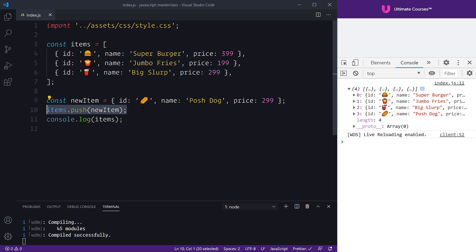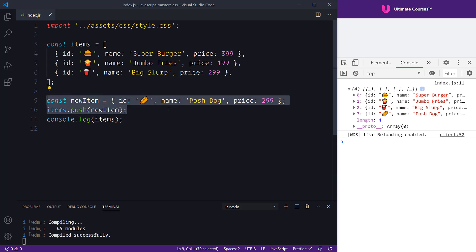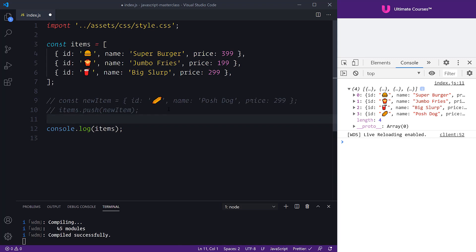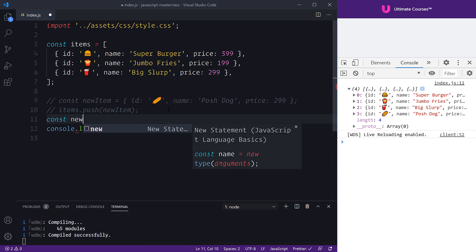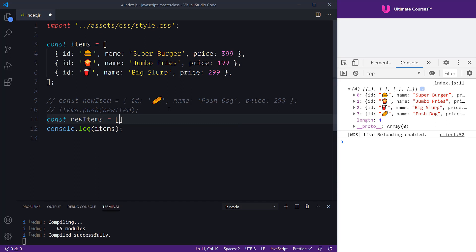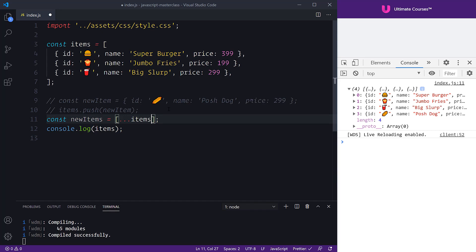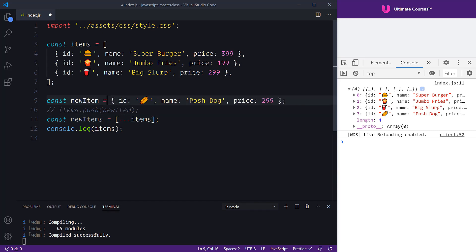In a functional paradigm we want to treat things as immutable. So instead of using items.push, we would construct a new array. We comment out our mutable way, then say const newItems equals a new array where we spread in all of the existing items and simply pass in our new item at the end.